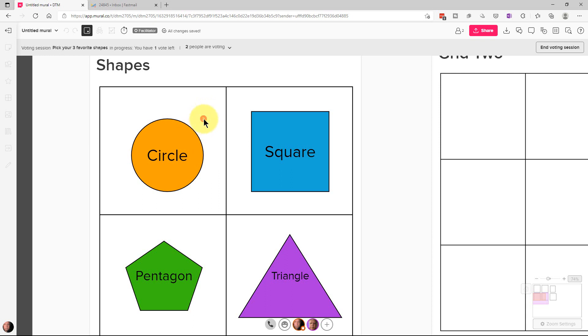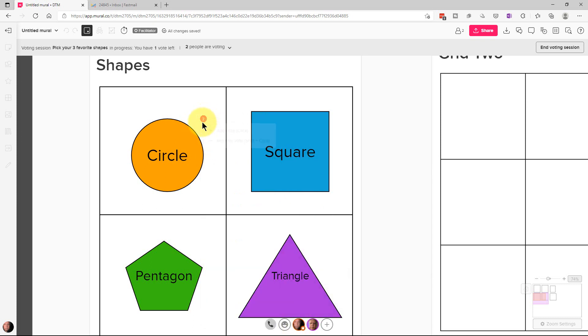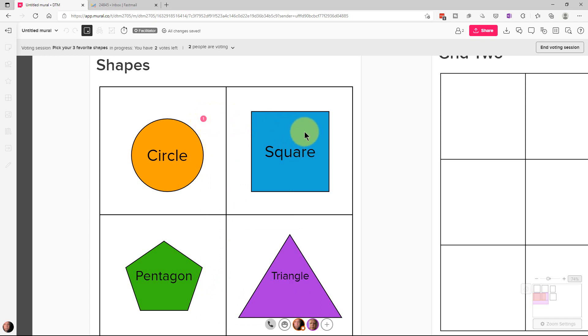We can actually vote more than one for any object. So if we vote two by mistake and we want one each on three objects, we can click on this and we can remove it like that or we can go shift and click it and it will remove it. So we'll vote on this one over here and we'll vote on the triangle over here.